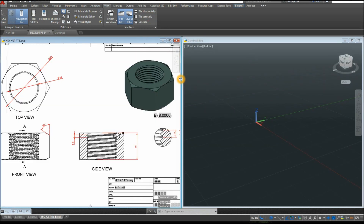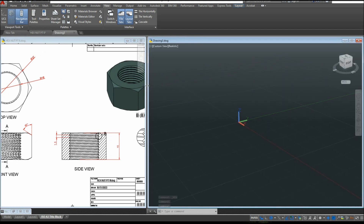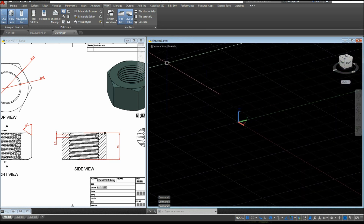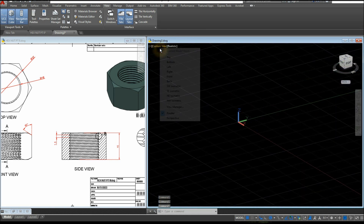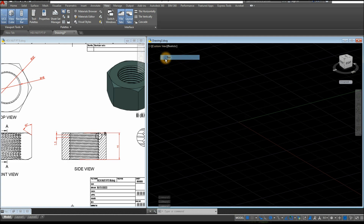Make sure to work on Parallel Projection by clicking the drop-down arrow by the ViewCube and select Parallel. Then I'm going to start working from Top View, so click Custom View and select Top.